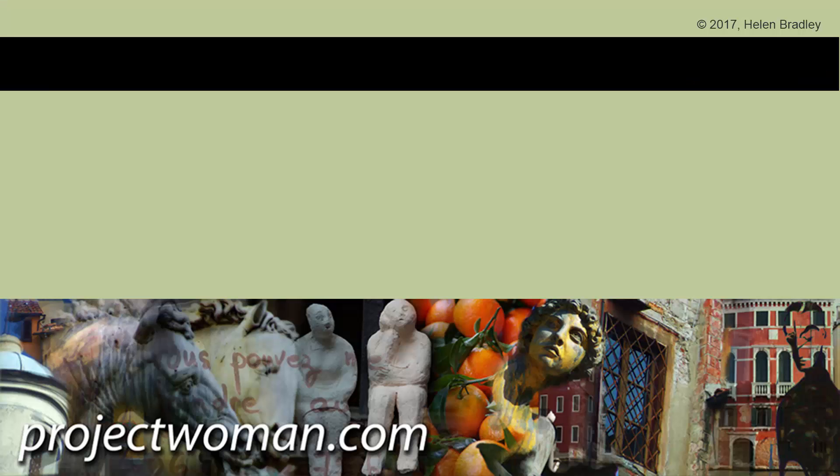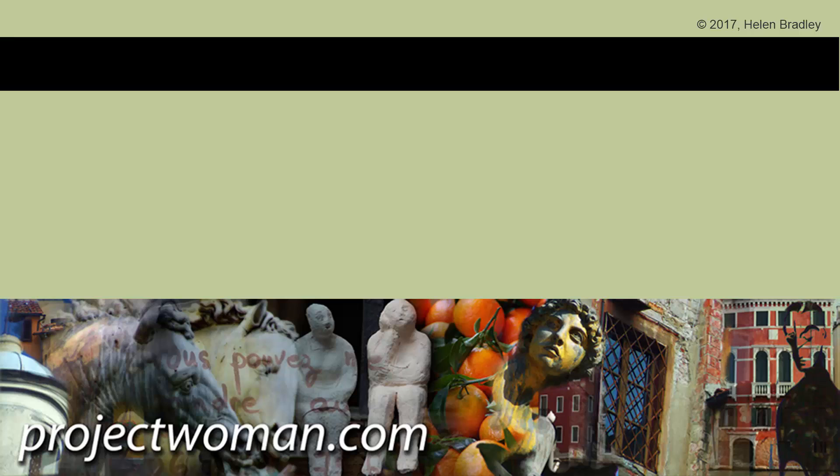I hope that you enjoyed this video. If you did, please give it a thumbs up and consider subscribing to my channel and you'll be alerted when new videos are released. Visit my website at projectwoman.com where you'll find more tips, tricks and tutorials on a range of applications including Photoshop, Lightroom, Illustrator and a whole lot more.